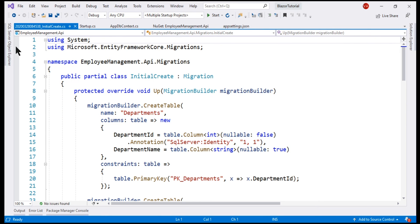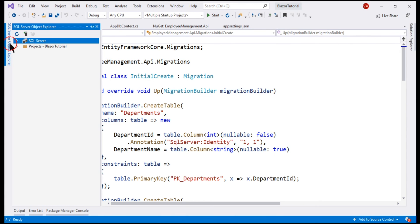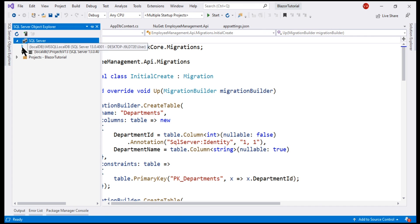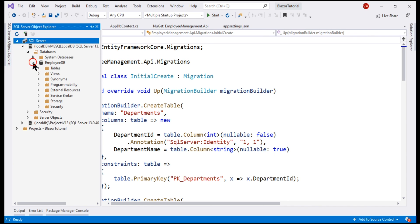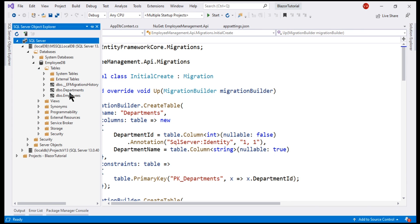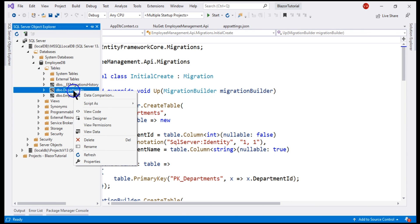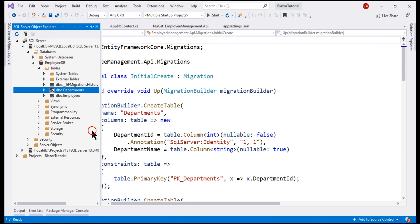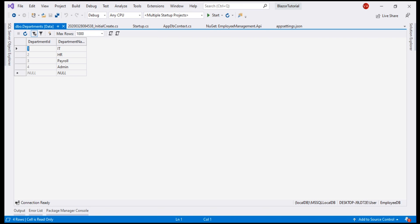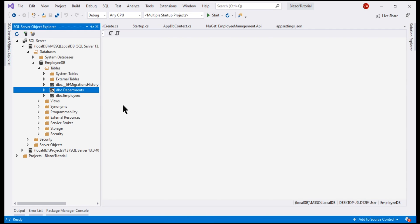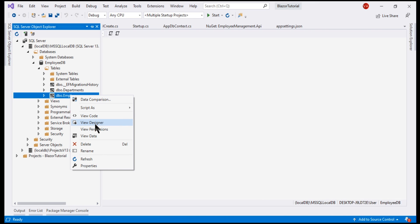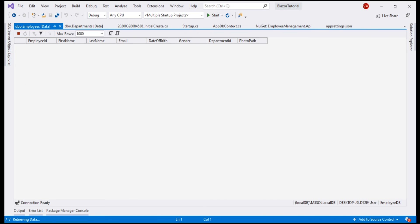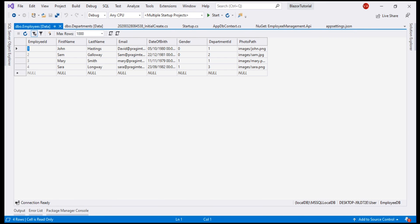Update completed. If we take a look at SQL Server Object Explorer, expand SQL Server, localDB, mssql localDB, databases, employeeDB, and notice we have both the tables, Departments and employees. We have four rows in the departments table and if we take a look at the employees table, we have four rows here as well.